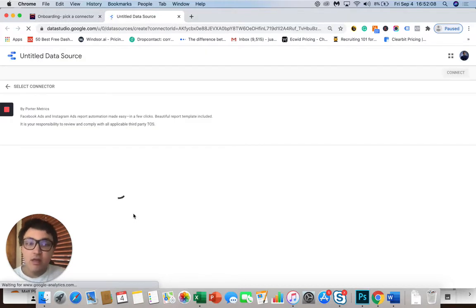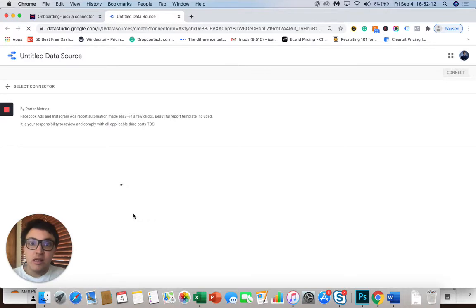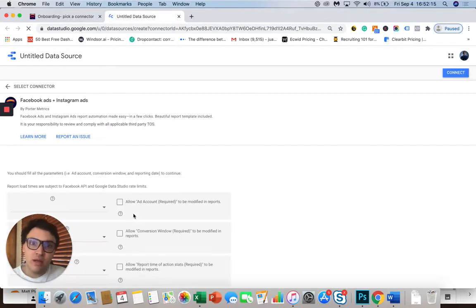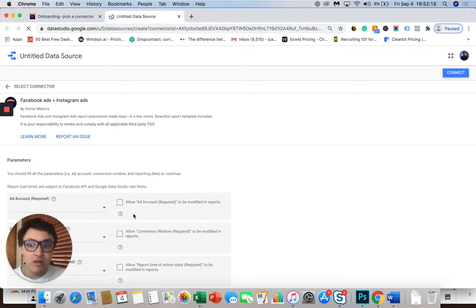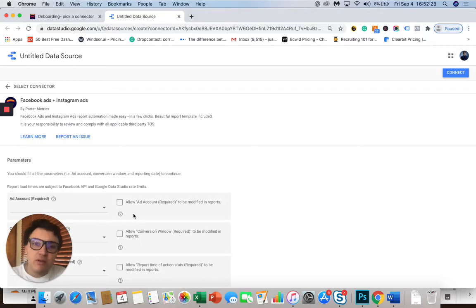If not, and you use our connector, you may be requested to access and log in with your Gmail account and with your Facebook account. Why do we need access to your Facebook account? Well, we need to retrieve all the Facebook Ads accounts that are associated with your Facebook profile.